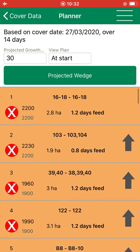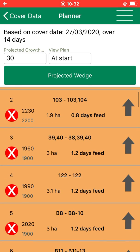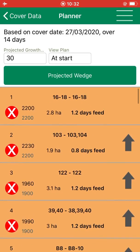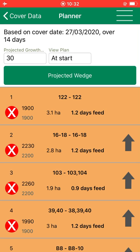If we wanted to graze paddock 122 first, you just simply click on the up arrow beside 122 and it brings it up the list. So now we are going to graze paddock 122 first — cover of 1900, 3.1 hectares, and 1.2 days feed in that paddock.